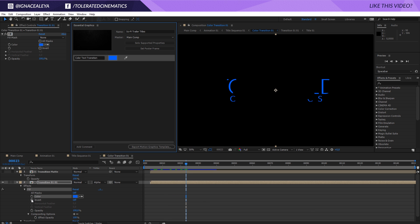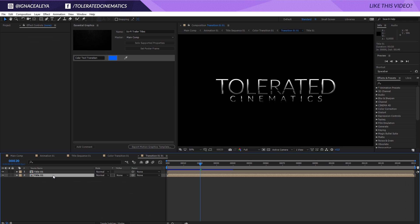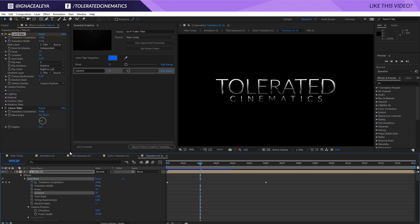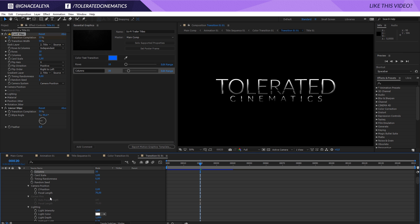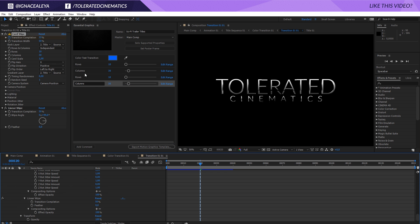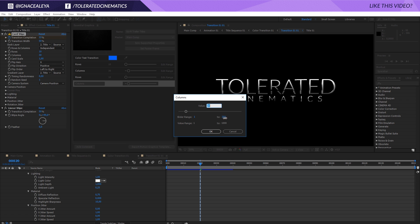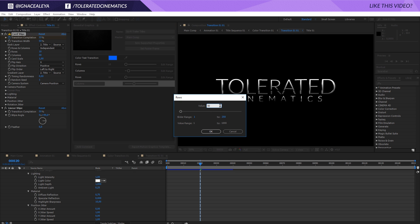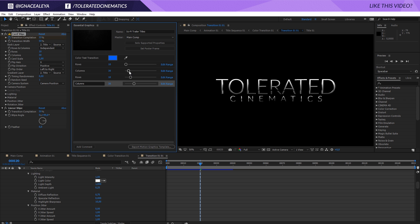That's our first parameter. Let's open up the transition — we have our card wipe; let's see if we can modify anything, like the rows and columns. Maybe you want to be able to change that, so you can drag this in, which is really cool. You can toggle everything on and off and rename everything. You can also change the edit range — maybe up to 50 — and click OK, which makes it a bit easier to modify.